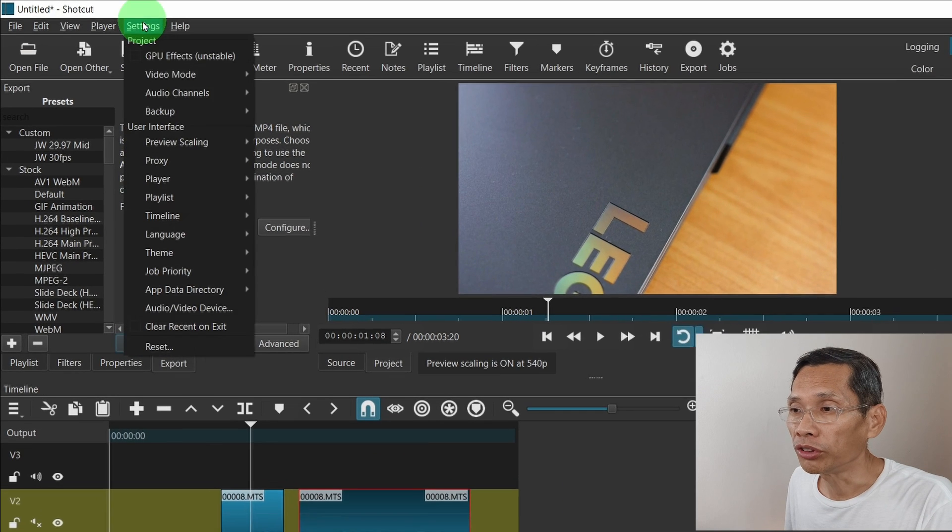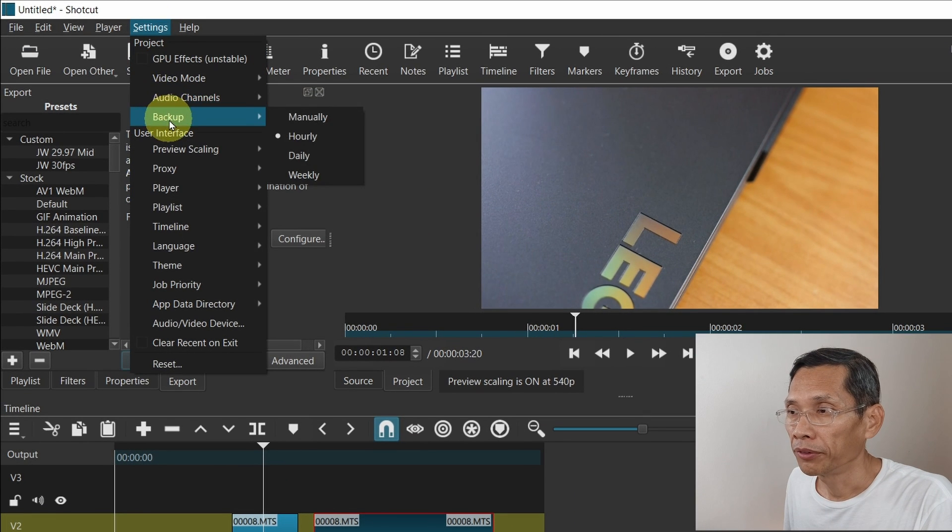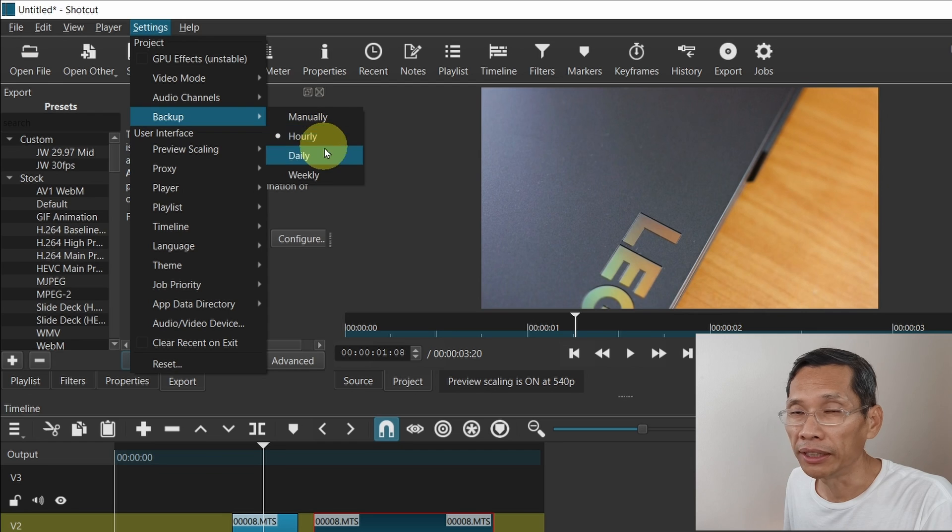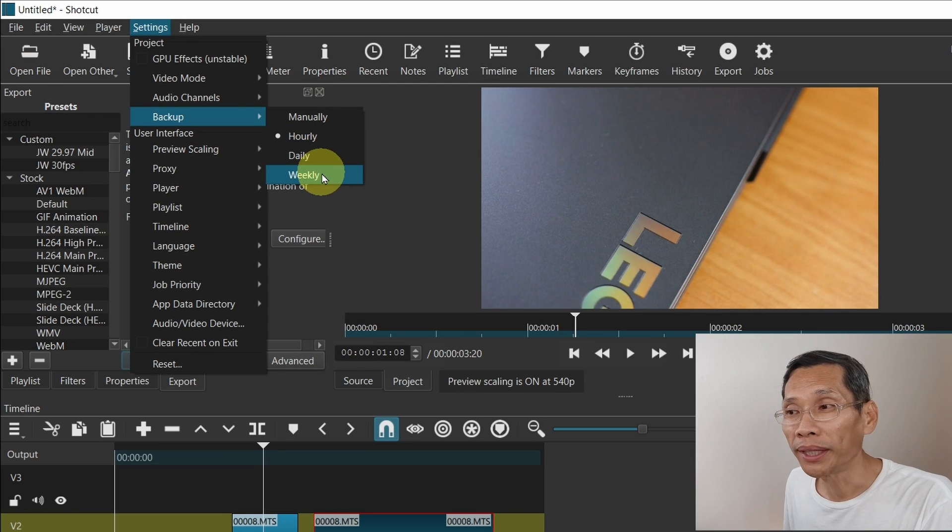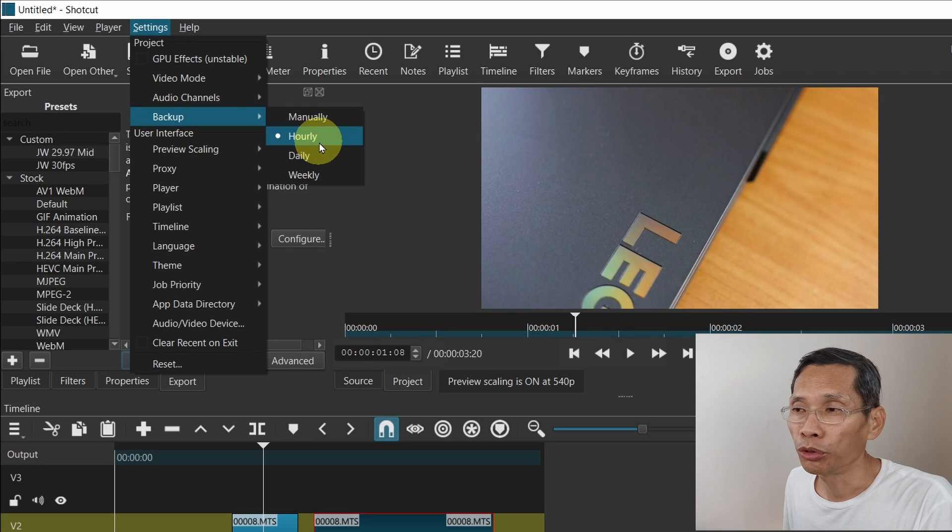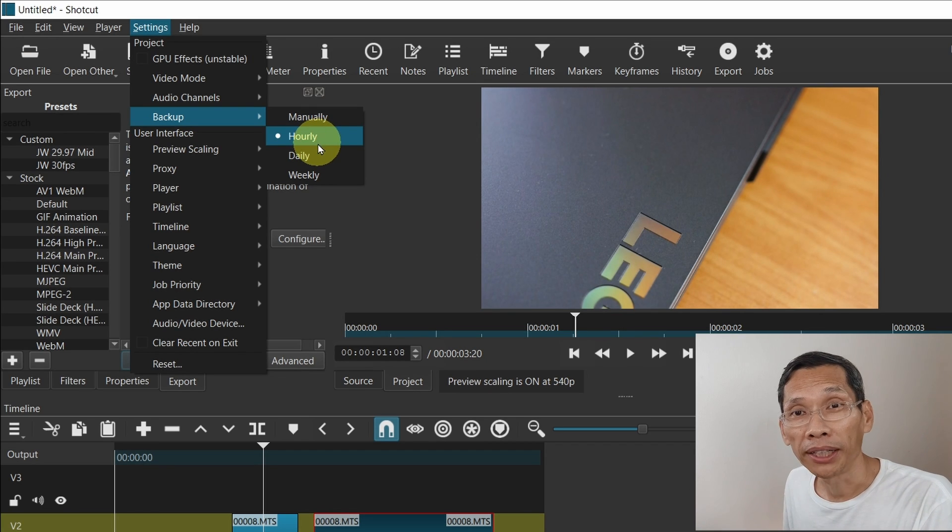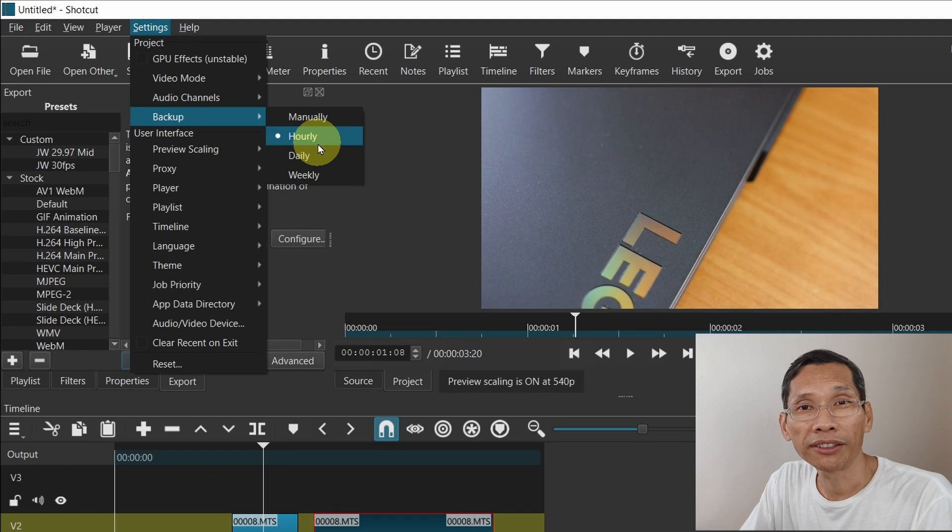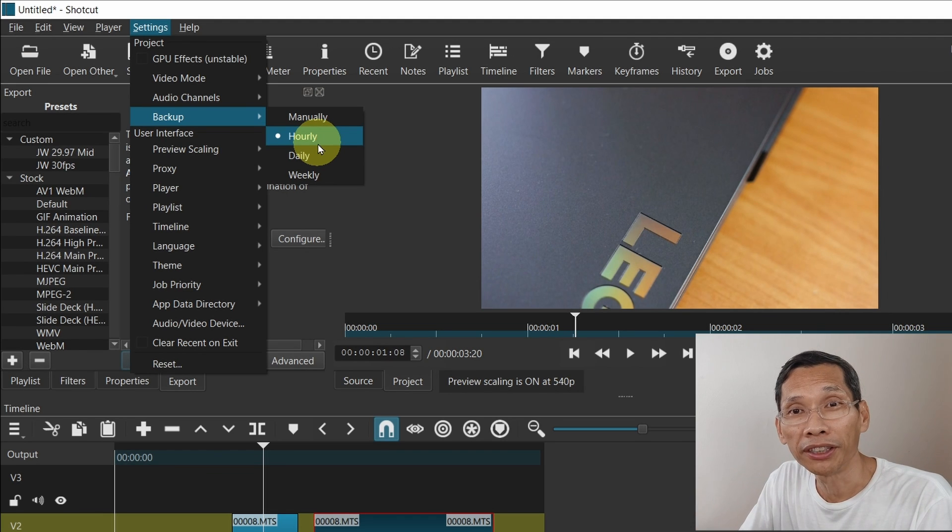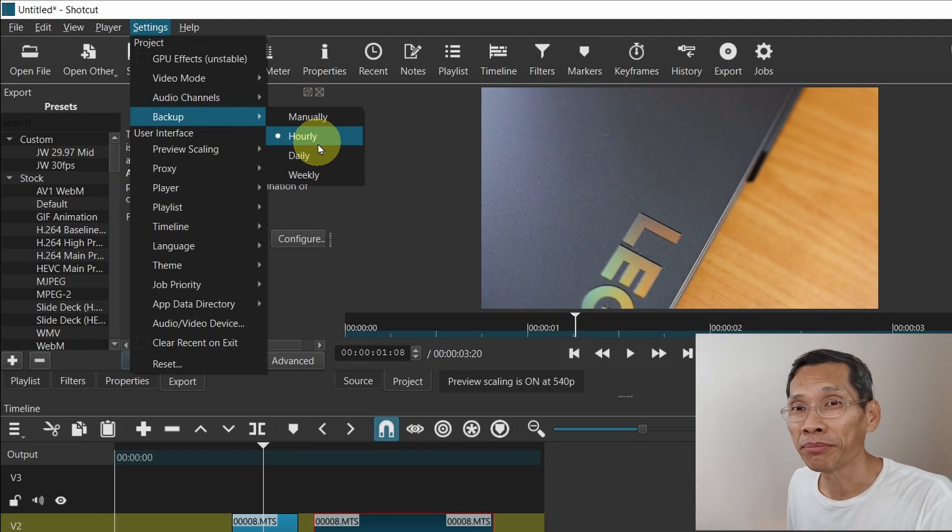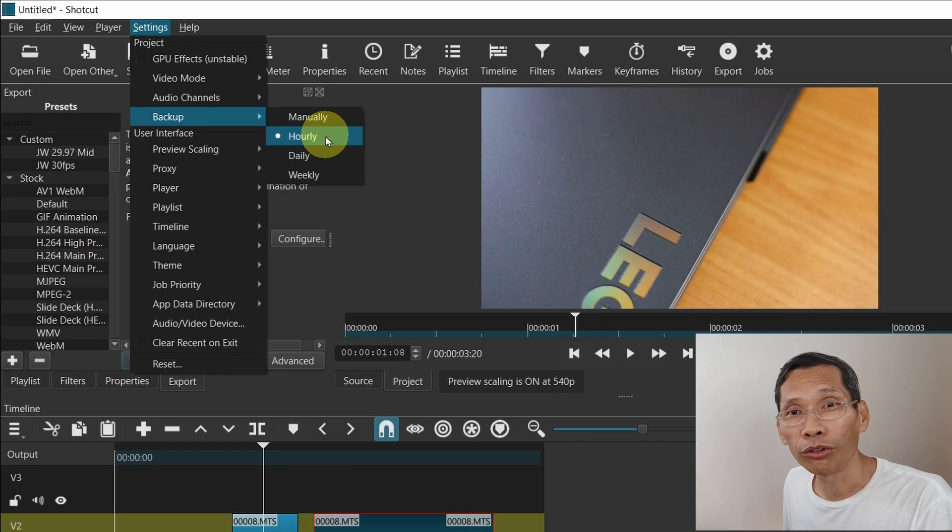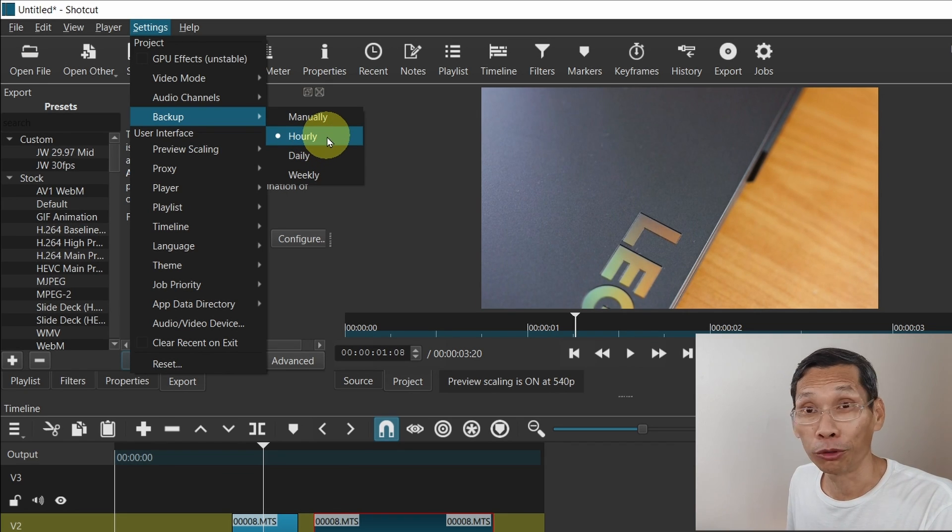If you head over to settings and go to backup, you can now backup hourly, daily or weekly, which means Shortcut will automatically backup your project. Now I suggest that you put it as short as possible to hourly. That's my take on it. For me, sometimes I prefer to backup my project as I'm working and I would actually prefer even a shorter time frame. It is something very useful, so do turn it on to ensure that you do not forget backing up your video project.